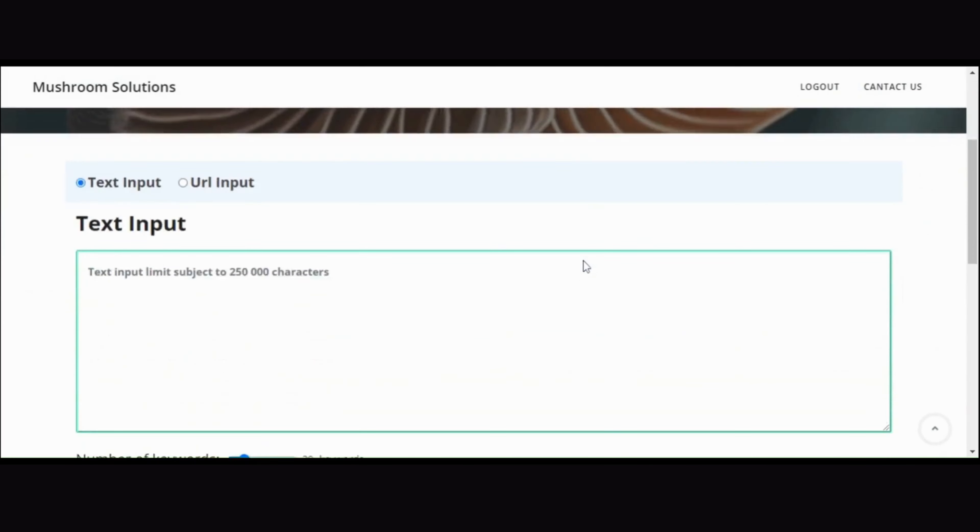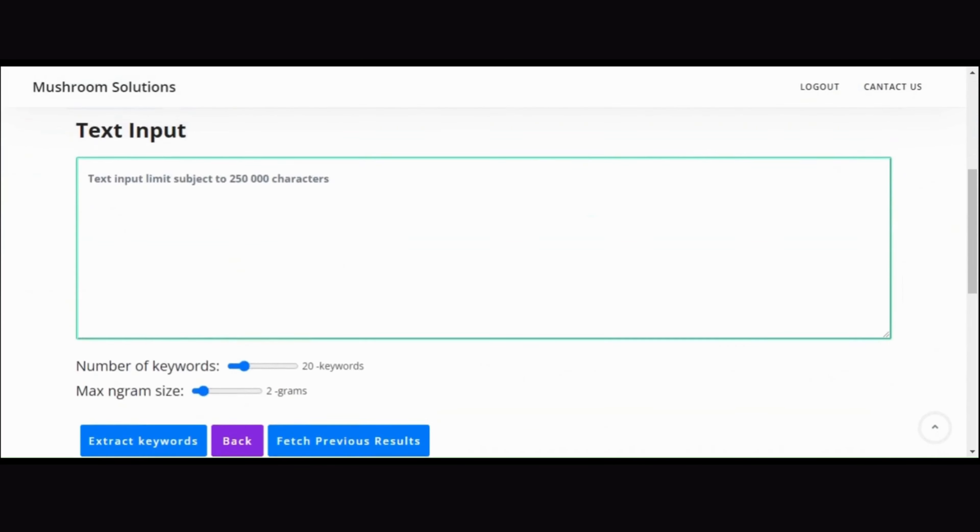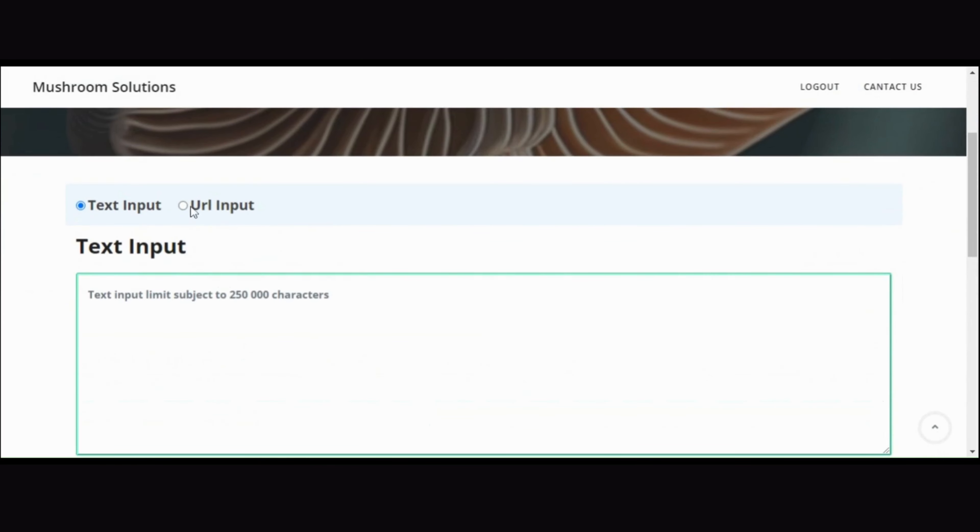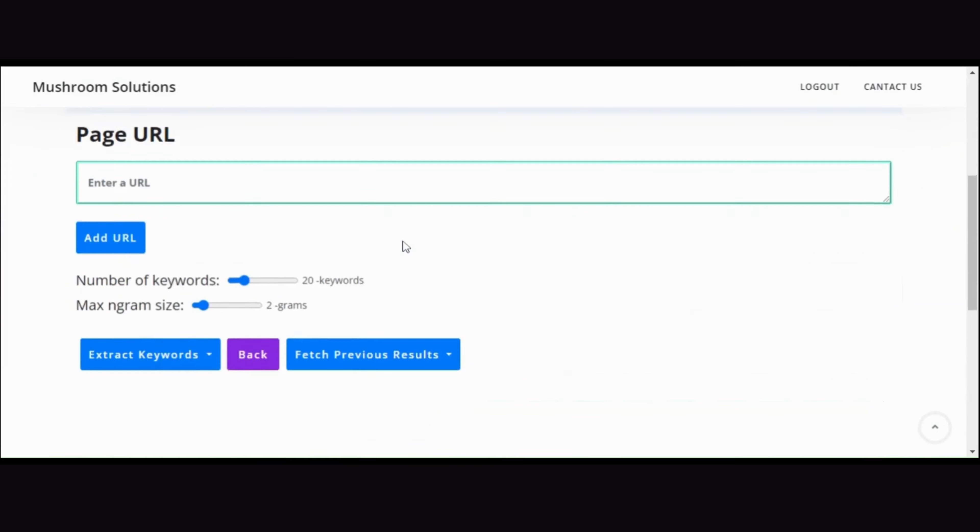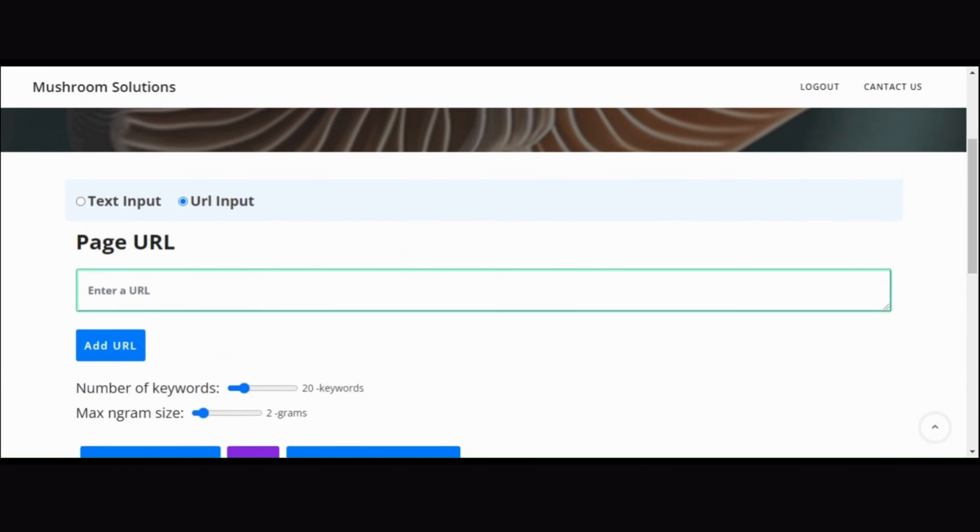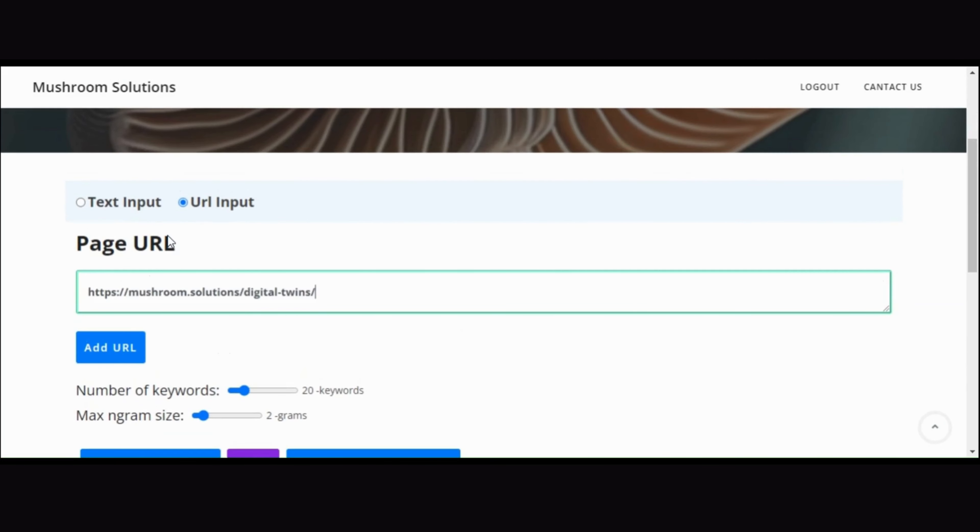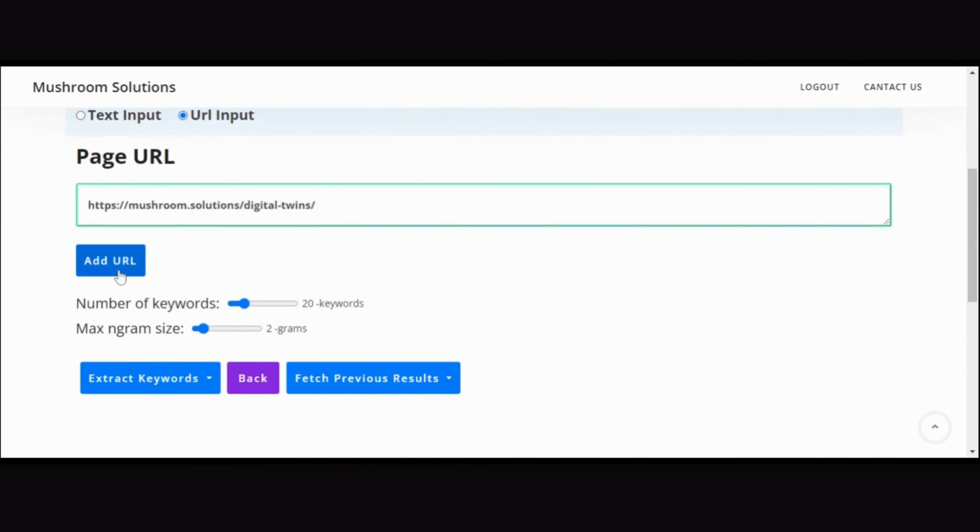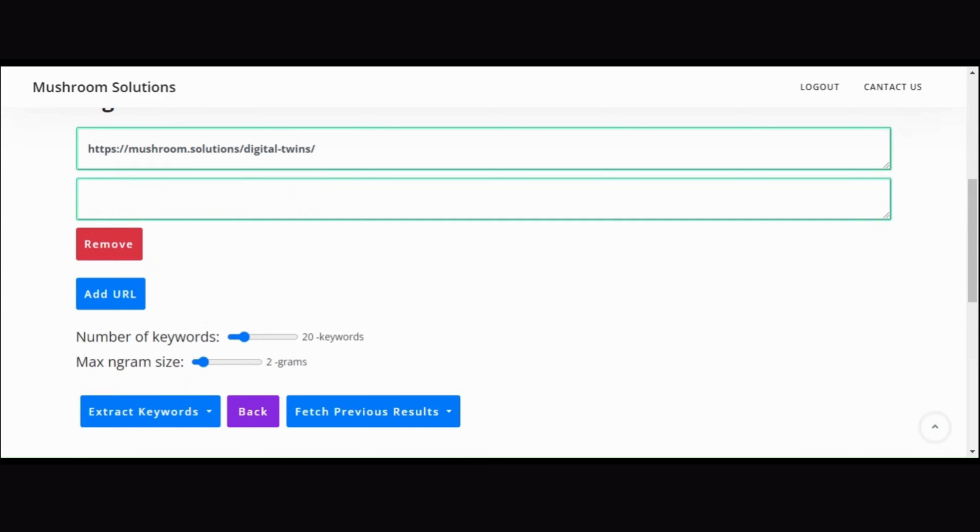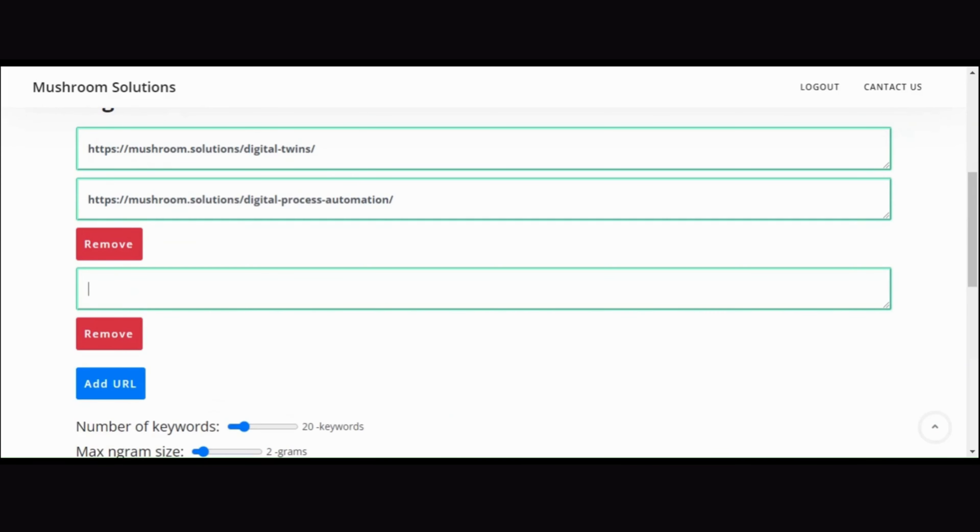Firstly, after logging in, you'll need to create a workspace. Once done, click continue, and you'll be redirected to the main interface offering two input options: text input and URL input.